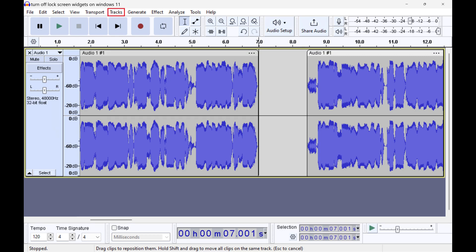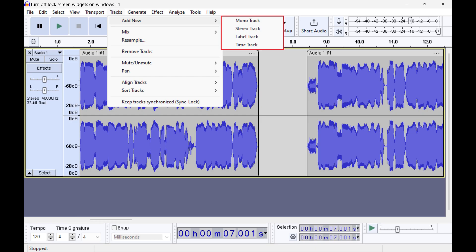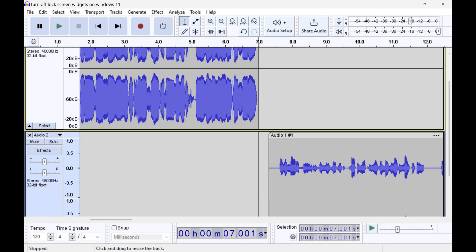Or you can click Tracks, Add New, and then choose either Mono Track or Stereo Track, and then cut and paste your split audio section into that track if you want to move it onto a different row.